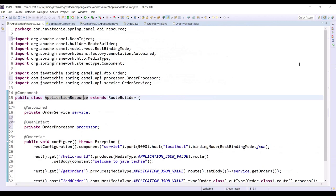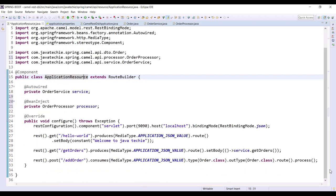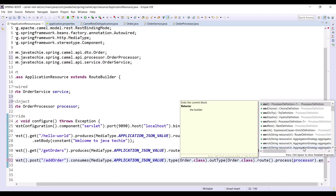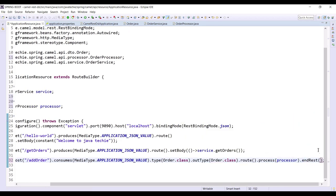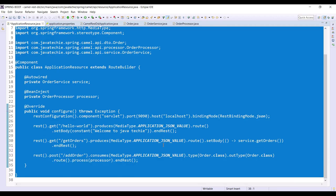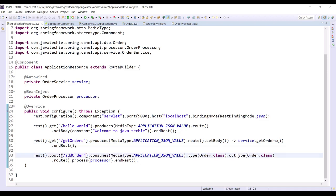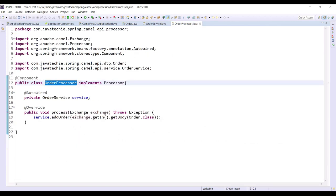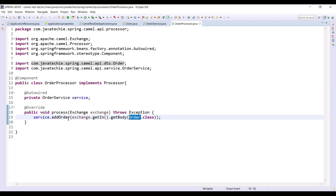In the POST method, after .route(), pass the processor using .process(orderProcessor), then call .endRest(). It's good practice to close each REST endpoint. The POST endpoint specifies the HTTP method with URL, consume/produce types, input/output types, and uses the Processor to extract the body from the Exchange via exchange.getIn().getBody(Order.class) and add it through the service.